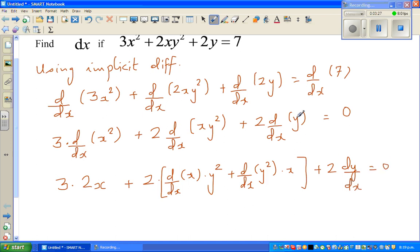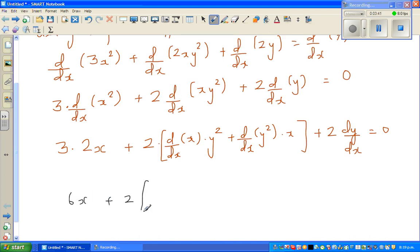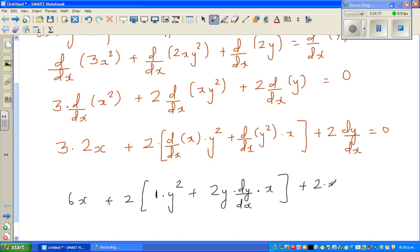d/dx of y is dy/dx — you're asking what's the change in y for an infinitesimally small change in x. So this is 6x plus 2 times: d/dx of x is dx/dx which is 1, times y squared, plus 2y times dy/dx — I'll explain this. Plus 2 times dy/dx equals 0.